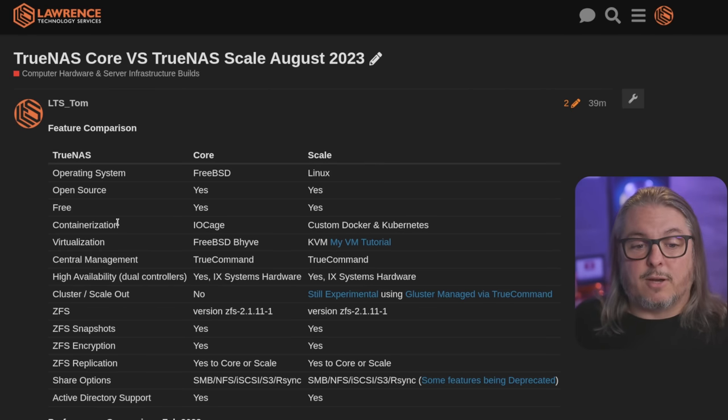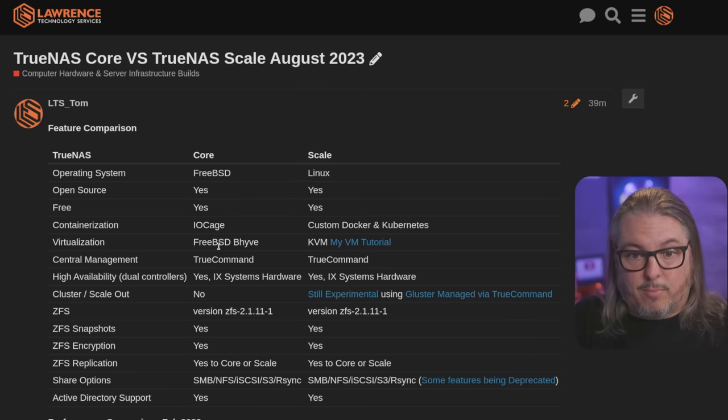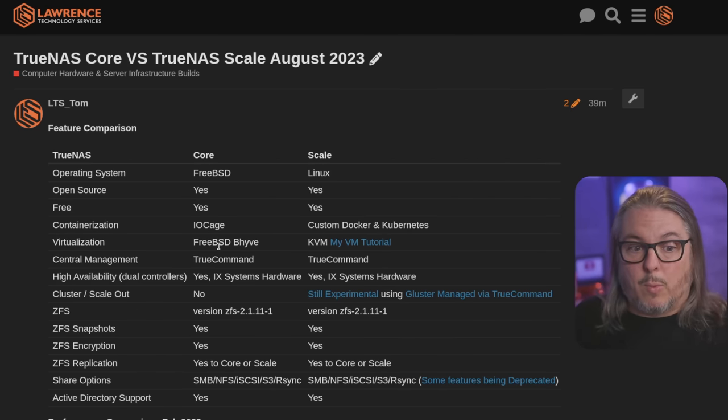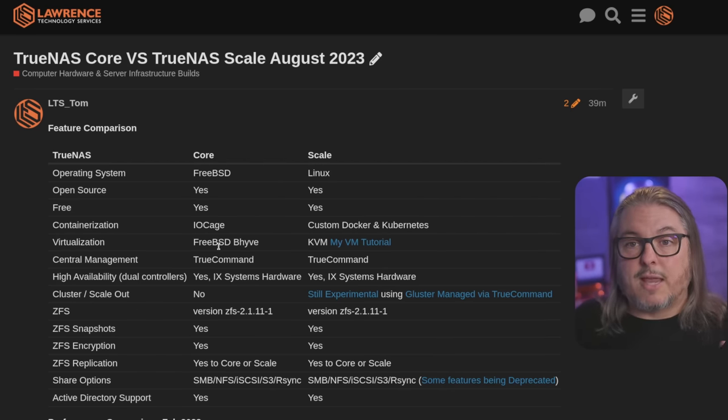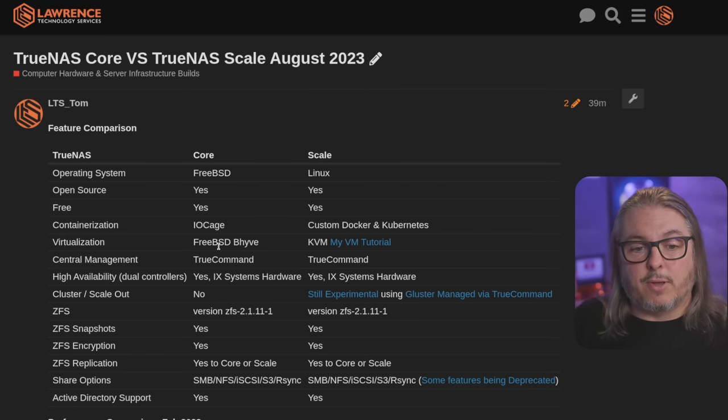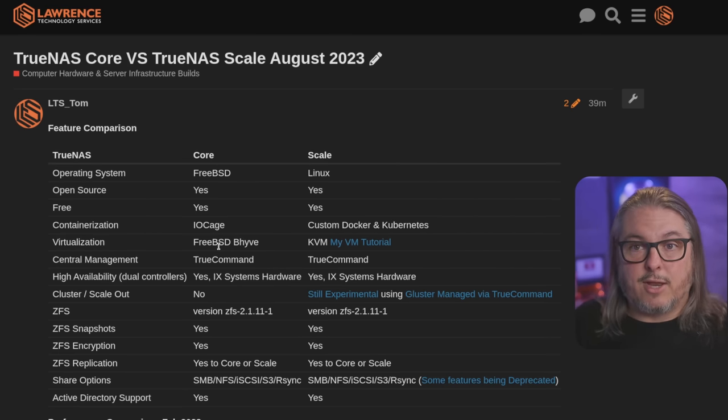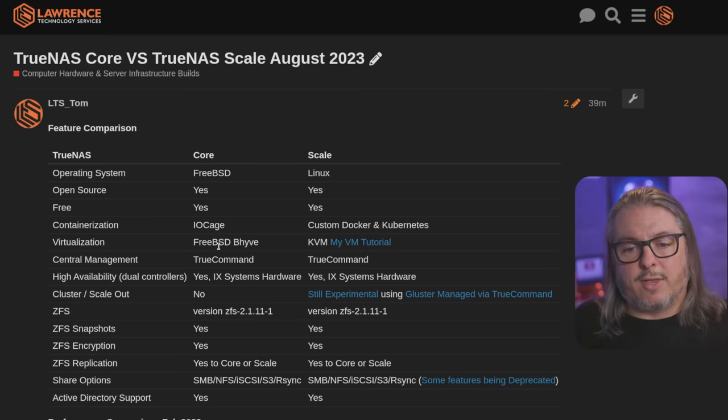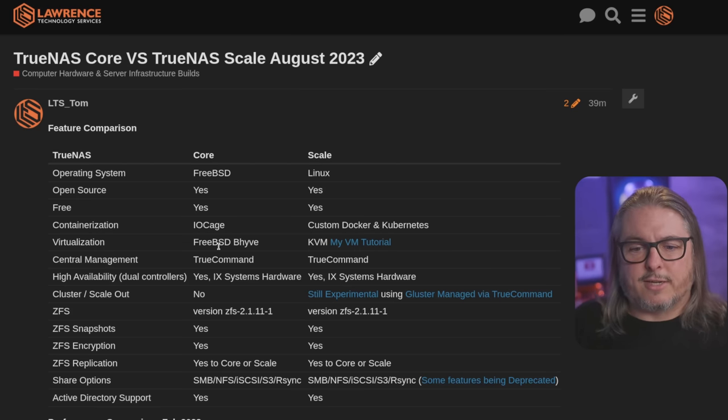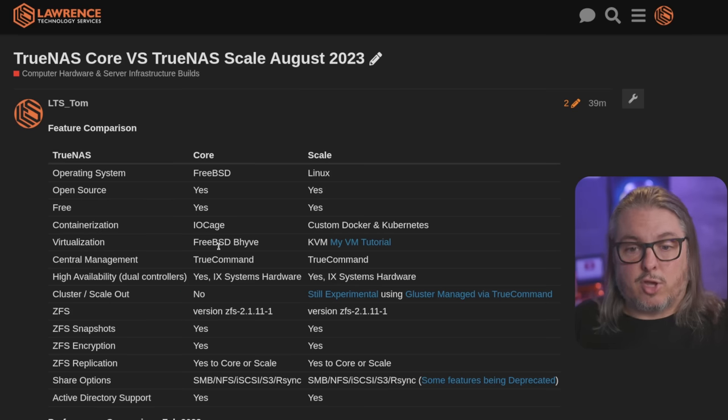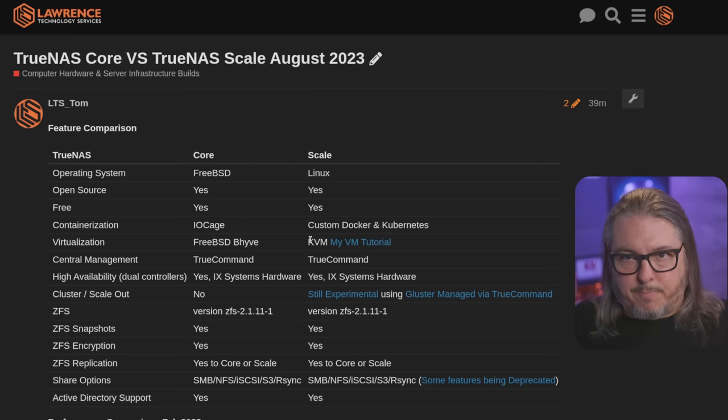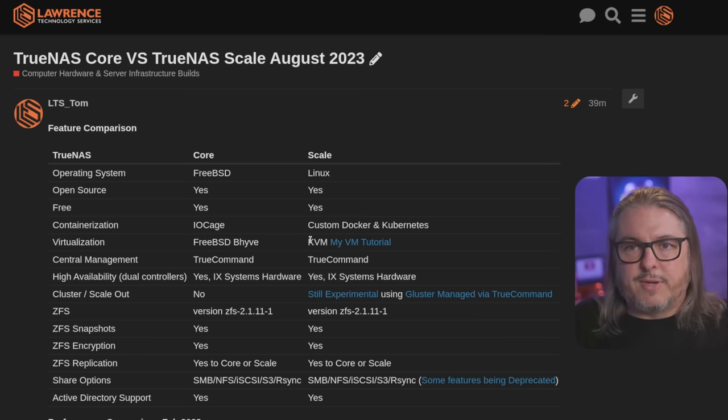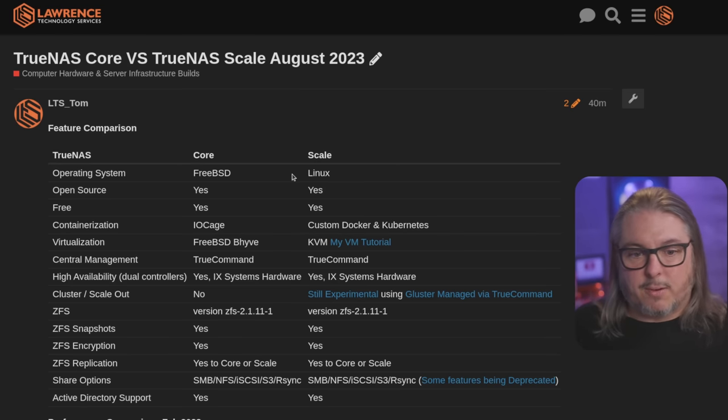Containerization. This is where the huge difference is, and if you migrate from Core to Scale, or either way, this is not something you can take with you. The containers that you built in Core were built on IOCage and FreeBSD, and everything over in Scale is custom Docker and Kubernetes managed via their UI. So the containerization is not compatible. If you move data around between these, you can't move the containers between them because they're completely different.